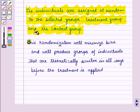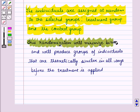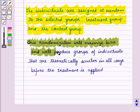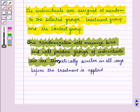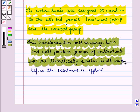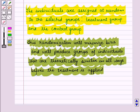This randomization will minimize bias and will produce groups of individuals that are theoretically similar in all ways before the treatment is applied.